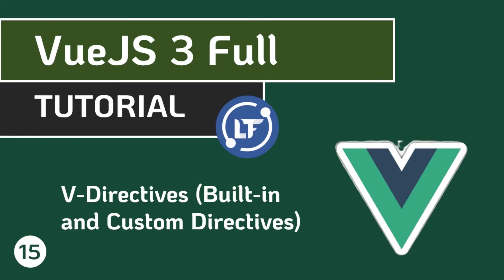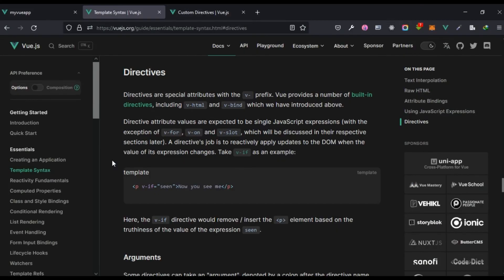Hello guys, welcome to your 15th lesson in this Vue.js course. In this lesson we're going to be looking at Vue directives — the built-in ones and how you can create a custom directive. So, what exactly are directives? According to the documentation, directives are special attributes with a 'v-' prefix. We've already seen one example: v-model.